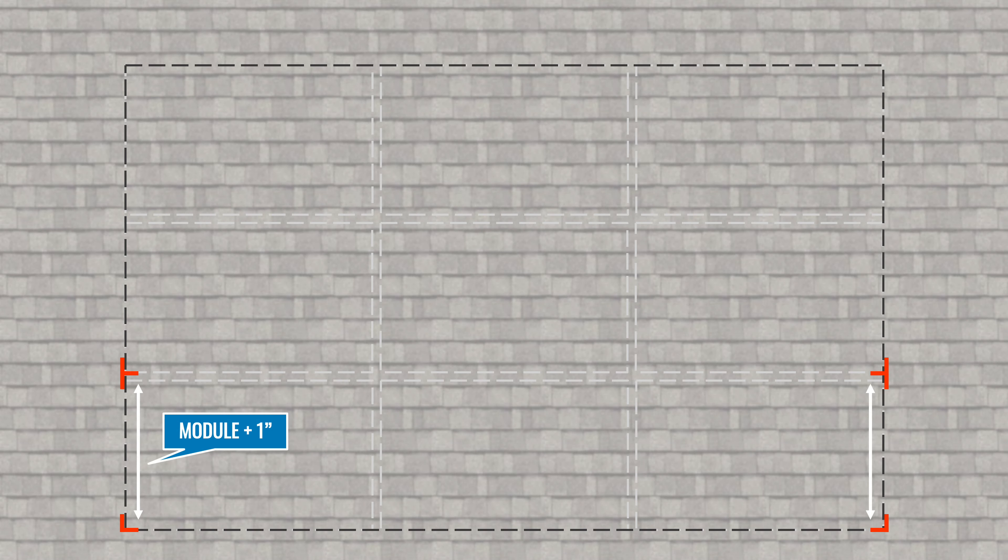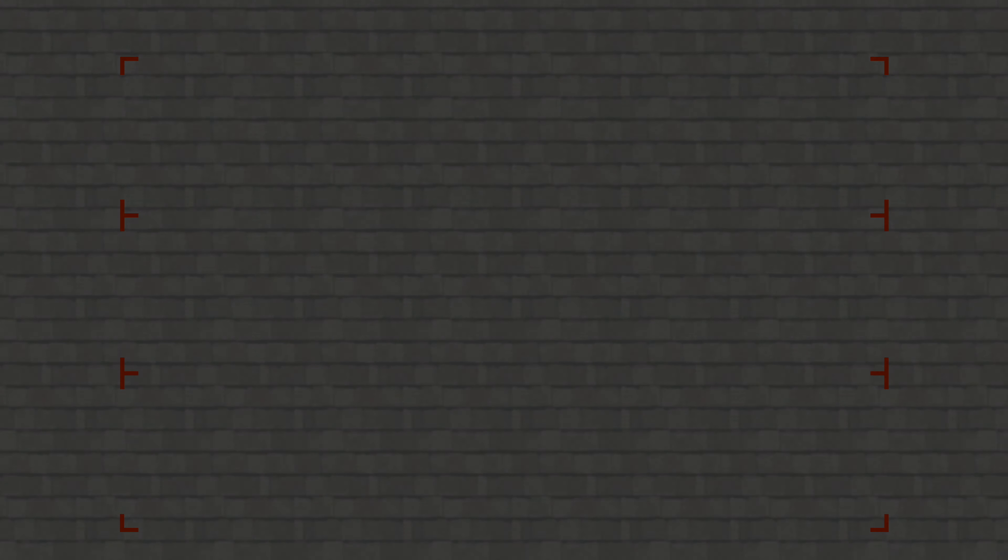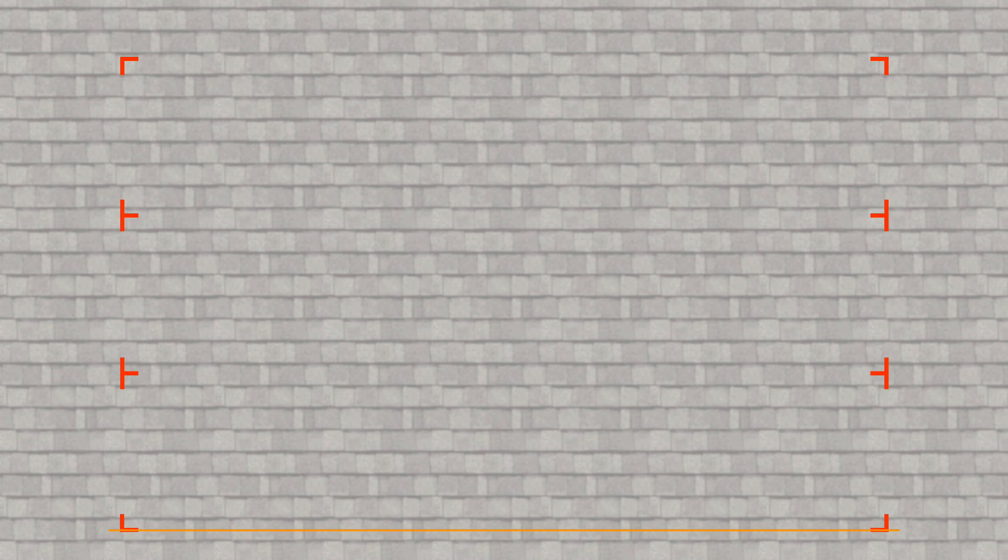From the row marks, measure north module dimension plus 1 inch, marking remaining rows and array edges. Snap chalk lines between row marks.